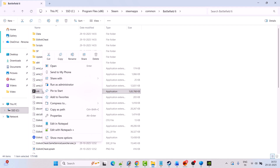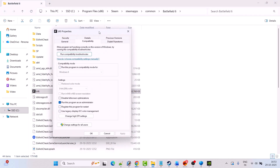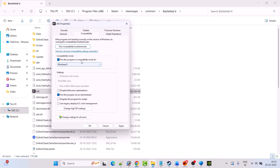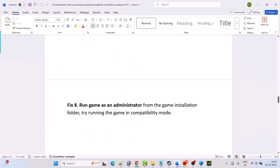If not fixed, right-click on bf6.exe again, select Properties, go to the Compatibility tab, and select 'Run this program in compatibility mode for' — choose Windows 8, hit Apply and OK. Launch the game and check. If that doesn't work, try Windows 7. If still not working, also check 'Disable full screen optimization', hit Apply and OK. You can also tick all three options and follow other fixes in the video.